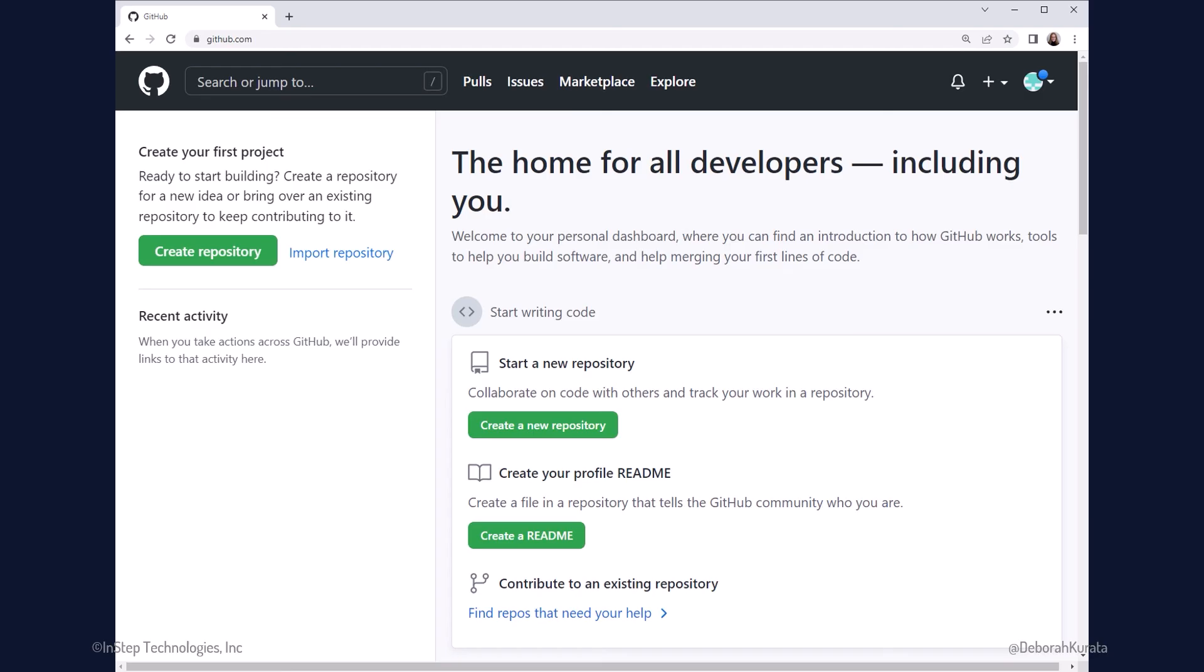You are now the proud owner of a GitHub account. Now that you have an account, every time you go to www.github.com, you'll be directed to your personal dashboard. Use the options here to update your profile and access your settings.